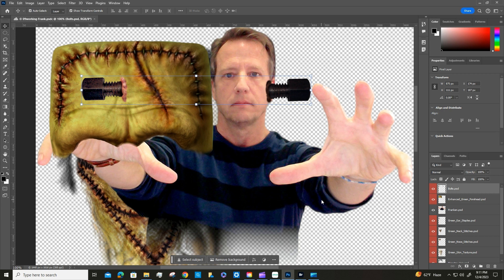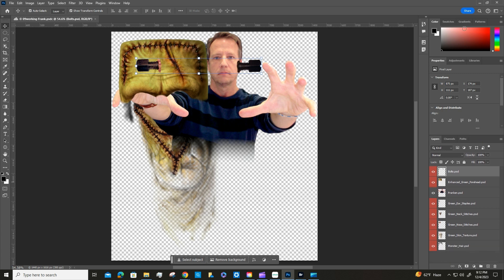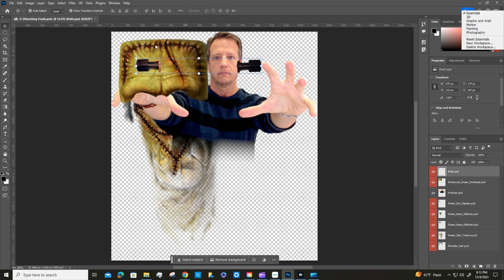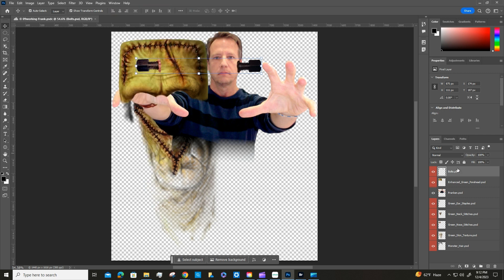If you hit Control+0 it'll center your canvas on your screen. Then we're going to reorder our layers. If you haven't done it already, go to your workspace — you're probably on Graphic and Web — and switch back to Essentials, or go to Window > Workspace > Essentials.